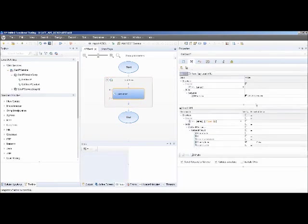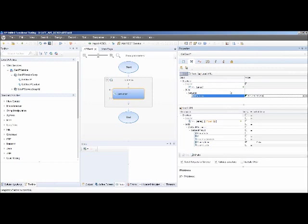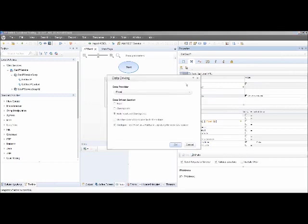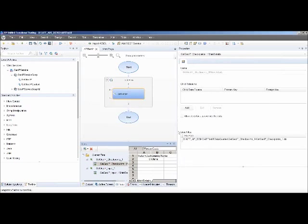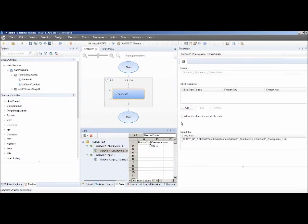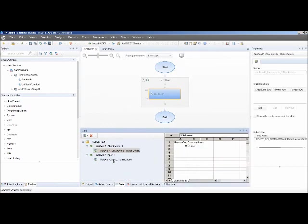Another great feature of UFT API is how quickly you can data drive a test. Say we have 50 IP addresses to validate. Under properties, any time an activity can be data driven, it will have this icon — 'data drive entire steps.' Clicking it brings up the data drive window where you can select an Excel sheet or XML file. I'll do both inputs and checkpoints and let it configure a for loop. It automatically creates data sheets: the first is the input data sheet, and the second is the checkpoint.